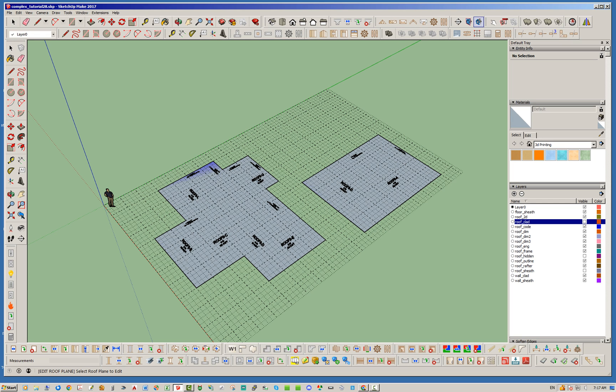But note that you do need to have the layers option turned on in the global settings to be able to do that, otherwise it can't turn those layers off for you automatically.